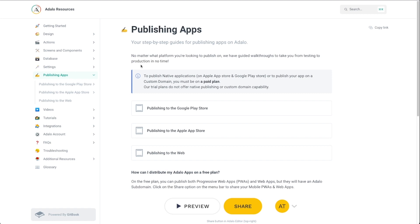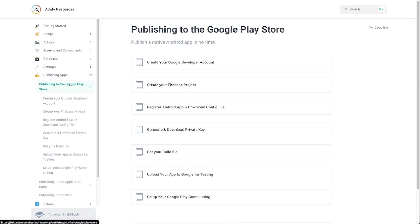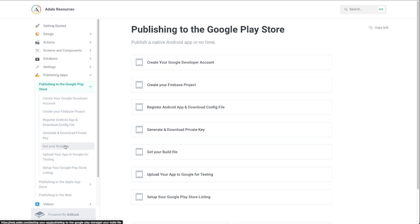When publishing to the Google Play Store, you'll want to make sure you've created a Google developer account, created a Firebase project, registered the Android app bundle ID, downloaded the private key, got the build file, uploaded the build file into Adalo, and then uploaded that build file to Google. This last step — setting up your store listing with screenshots and your logo — is really optional until you're ready to submit to Google.